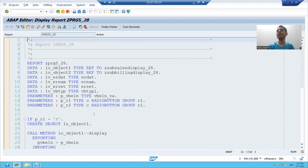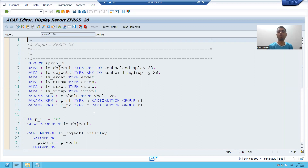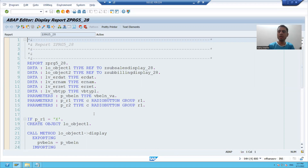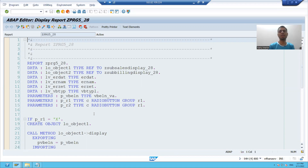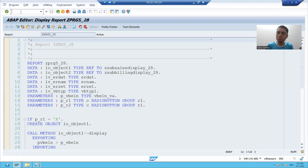We will create a local abstract class and we will create local subclasses from the abstract class. We will not use SC24 transaction code. Everything we will write in SE38 transaction code and whatever we do will be local — it will not be reused in any other programs.